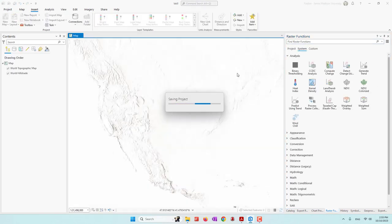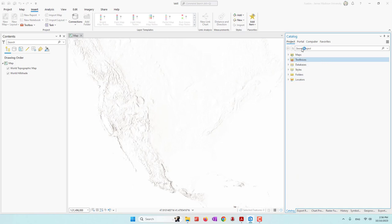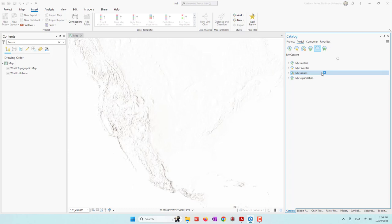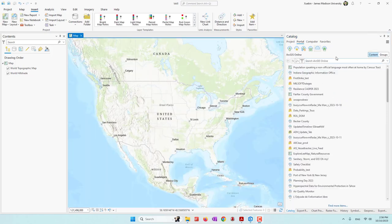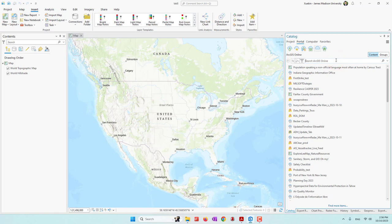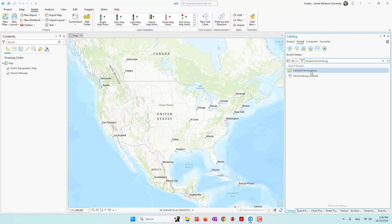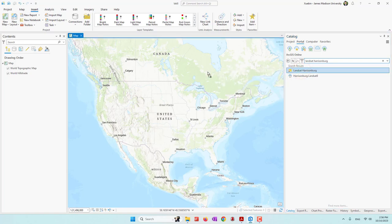Once we have the project ready, we are going to go to the Catalog and also Portal, and navigate to ArcGIS Online. Let's search for the data for this week's lab. We will use the Landsat image in Harrisonburg, so let's search 'Landsat Harrisonburg.' This image was uploaded by me about three years ago, so we can just drag it into our project.